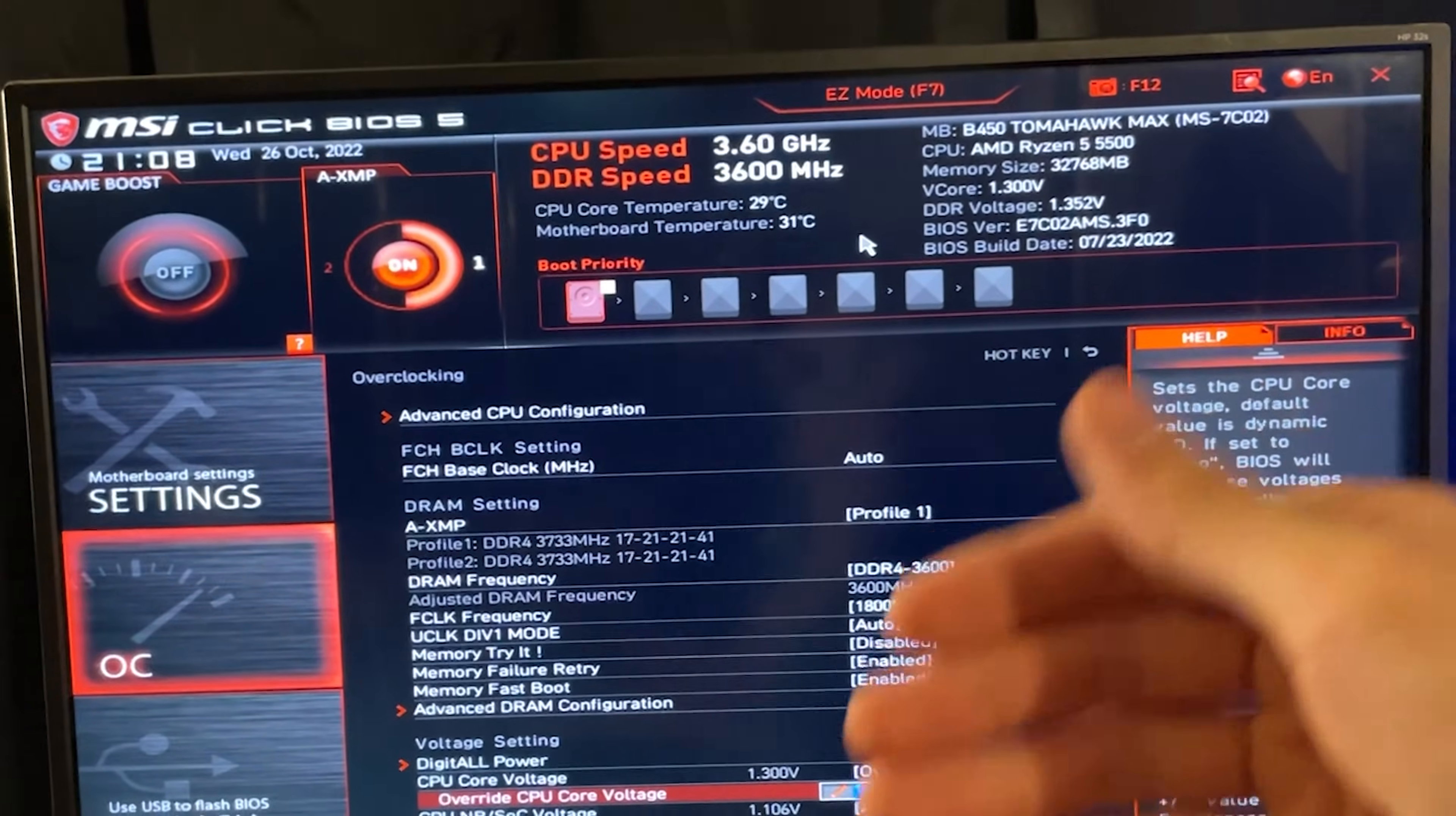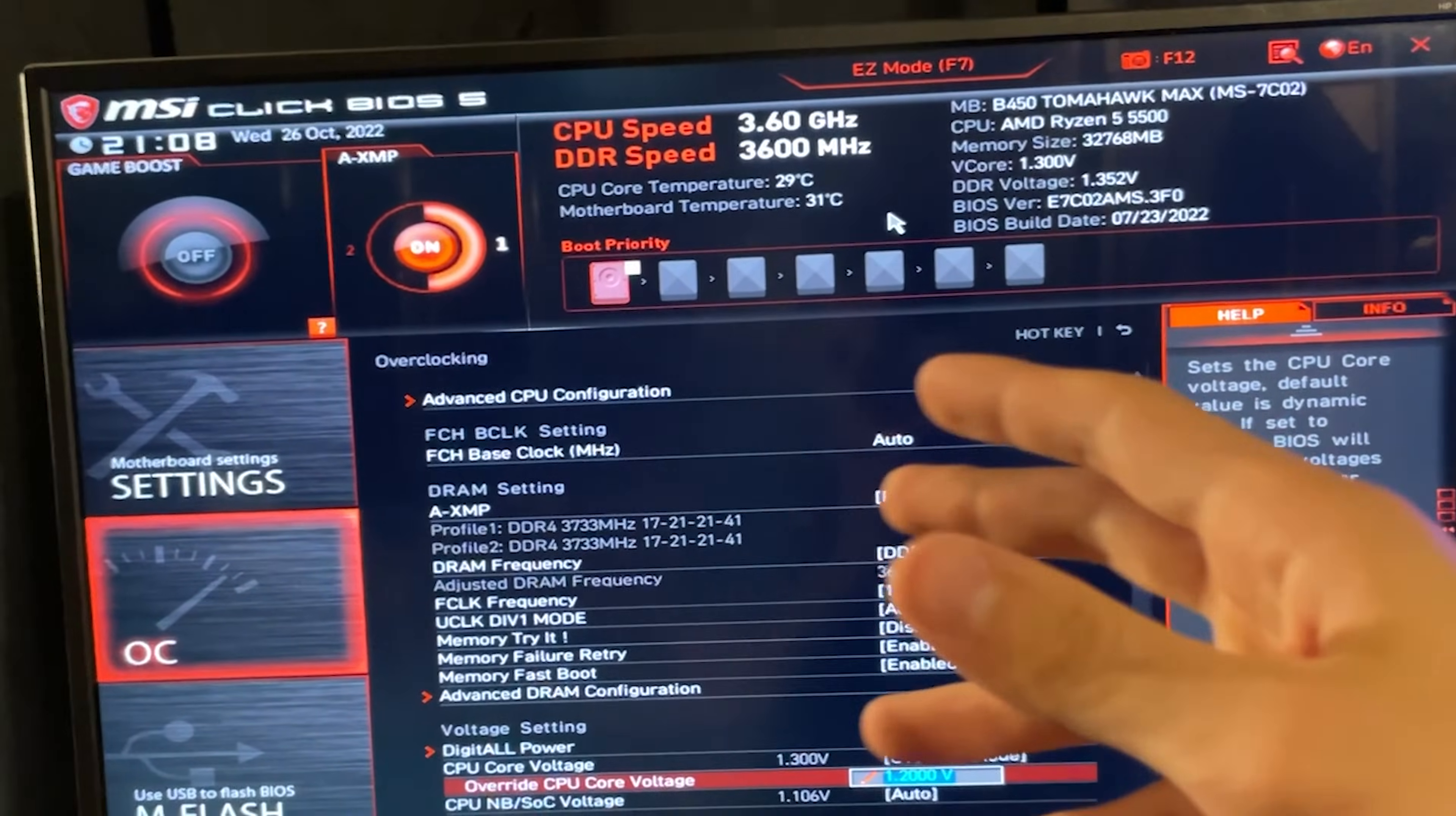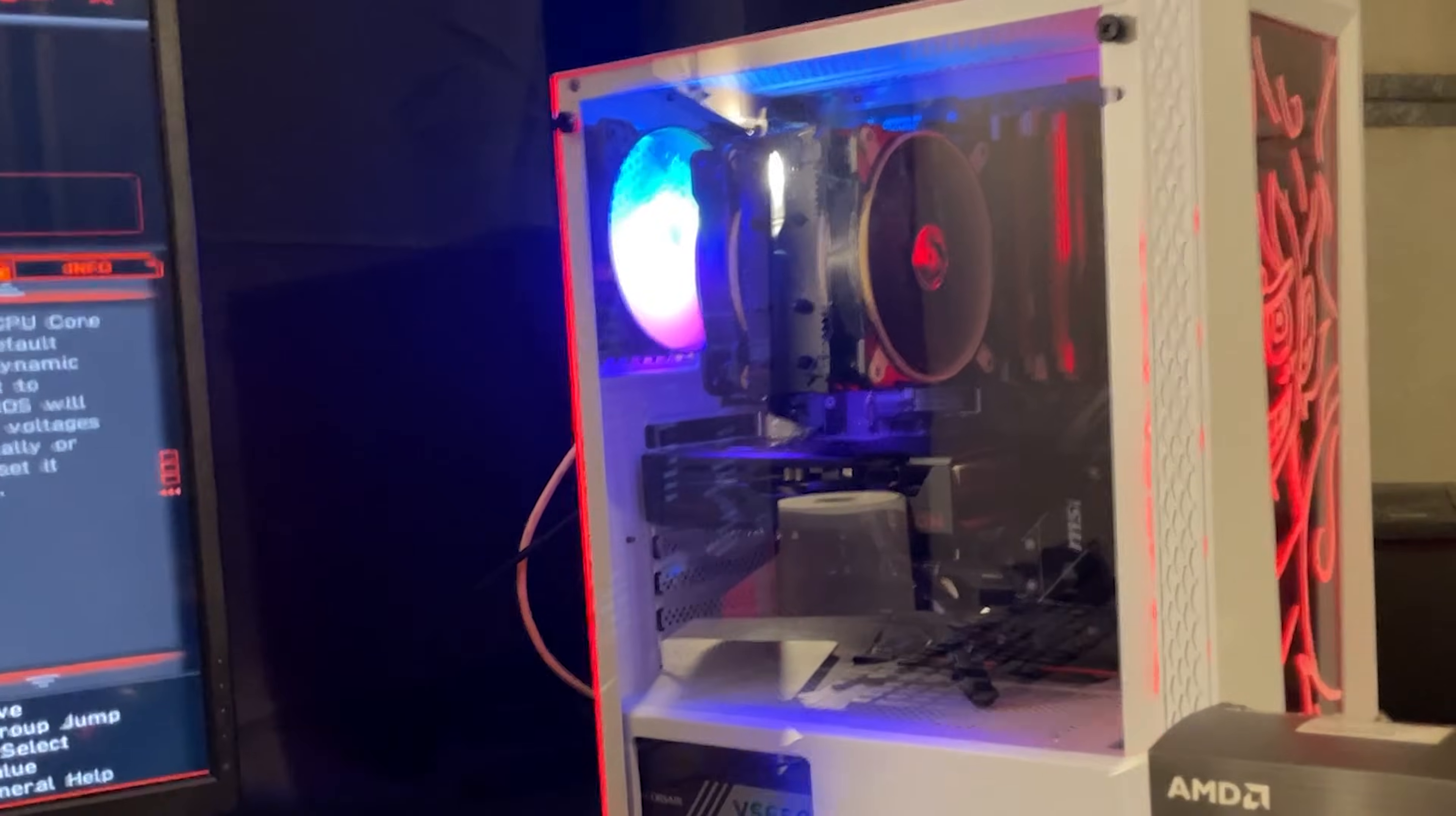Effectively, again, increasing performance, reducing temperature, reducing the power consumption, and stopping your CPU from overheating by having too much voltage. So this is it, guys. Let me know if it was helpful and take care. Bye.